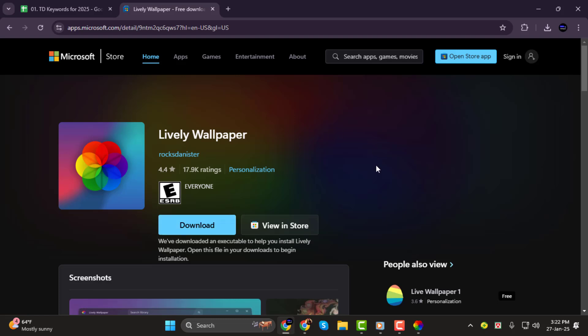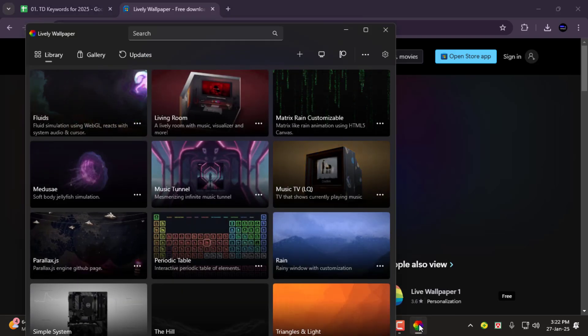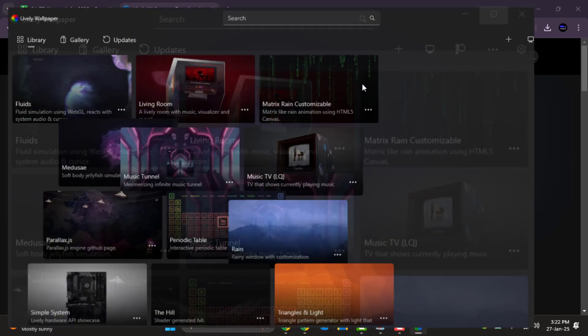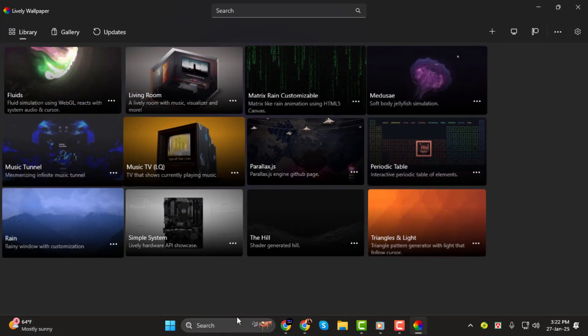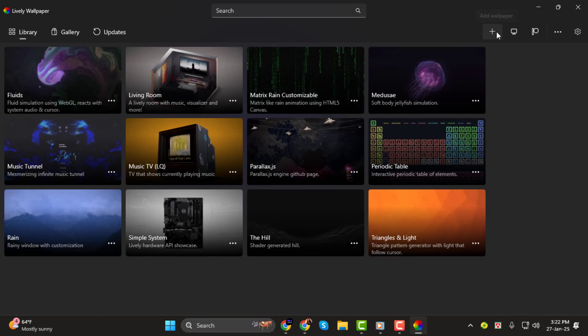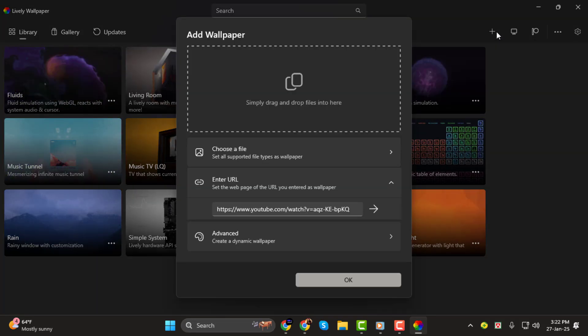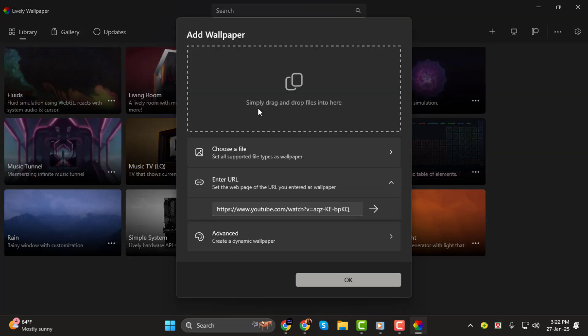Step 2: Once Lively Wallpaper is downloaded and installed, go ahead and open it. You'll see a simple interface with a plus sign icon. Click on the plus button to add a new wallpaper.